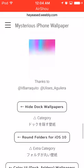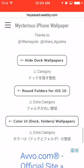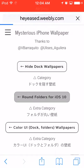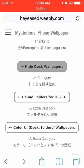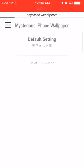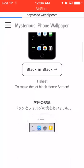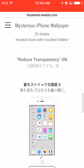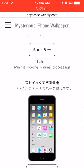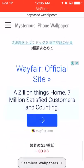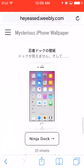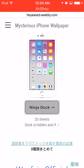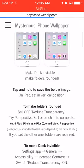Basically you can go to 'Hide Dock Wallpapers' and all of these will hide your dock. I already have the black one on, but let's just find one that looks pretty cool.